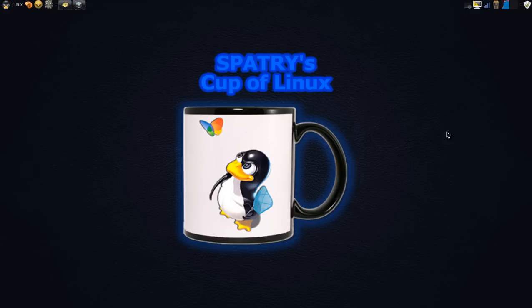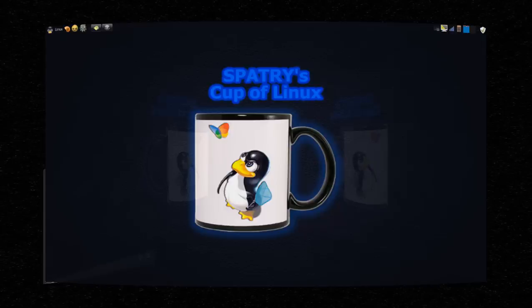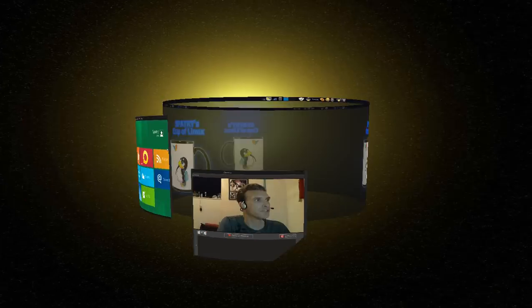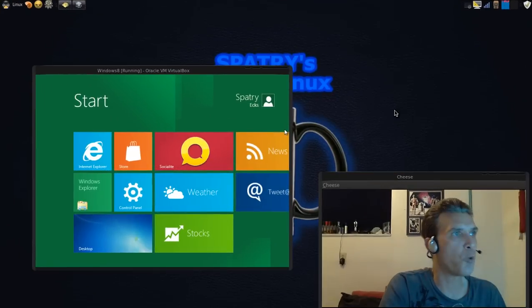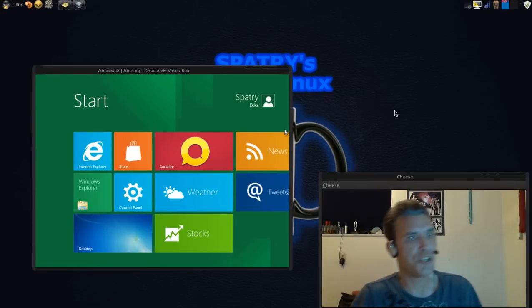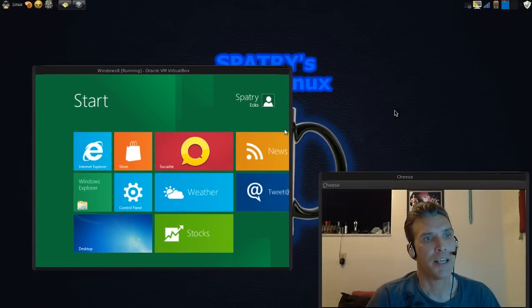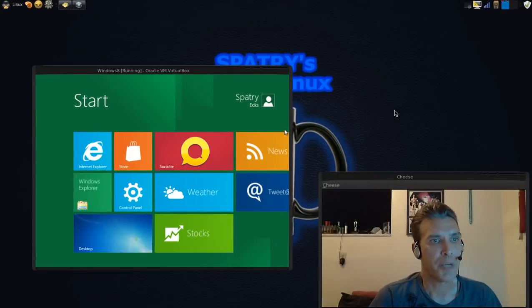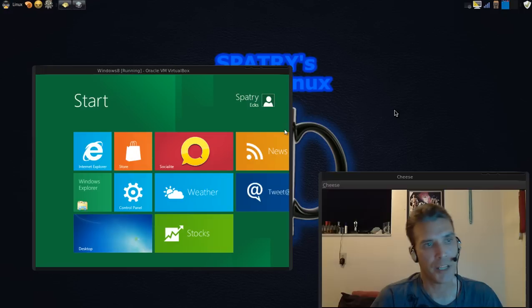Welcome to Spattery's Cup of Linux. In this episode, we're going to be covering a preview of the 64-bit Windows 8 that has recently been released for developers.